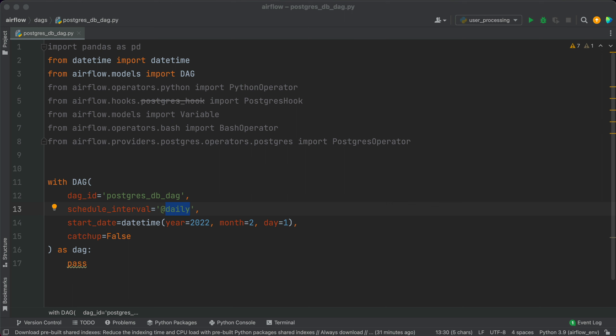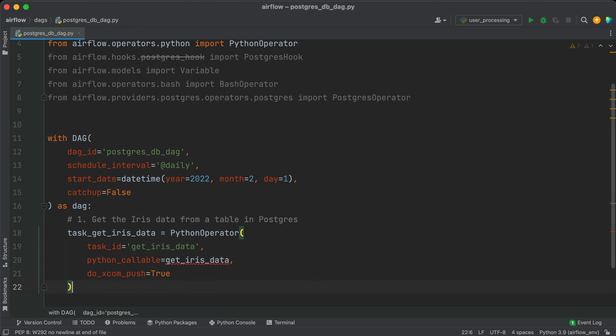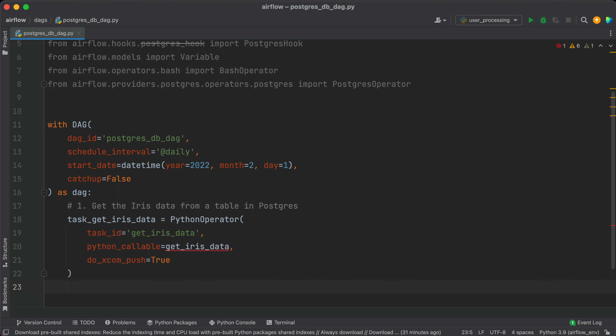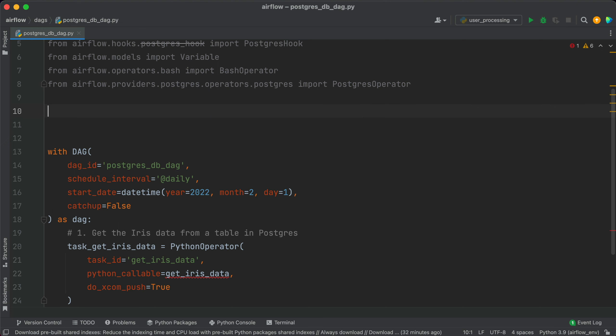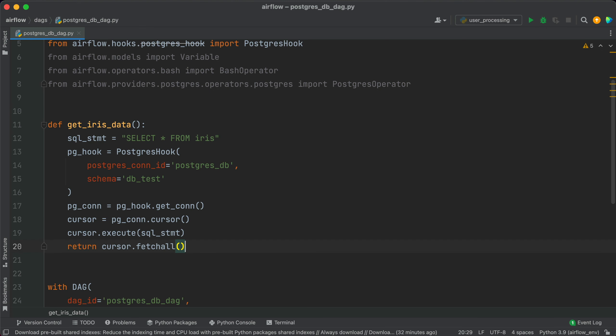The first task of our DAG will get the data from the Postgres database. It's not as straightforward of a task as you would assume. We won't use the Postgres operator, but instead we'll call a Python function through the Python operator. The task will call the get_iris_data function and will push the return value to Airflow's XCOMs.